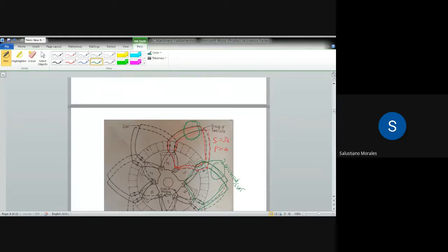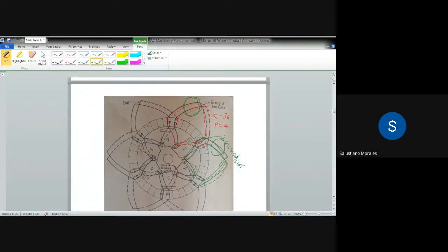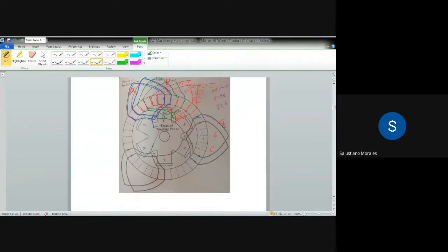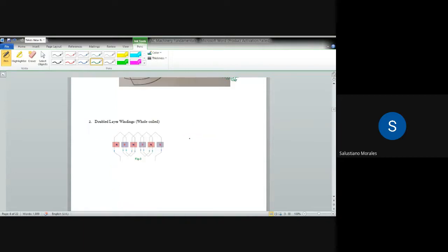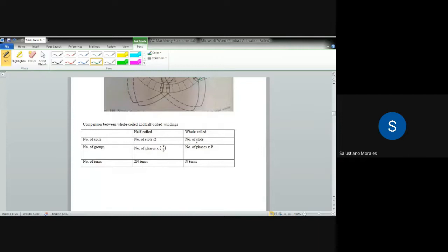The coils found in one pole per phase are called a group. In this whole coil illustration, there are two coils per group, and for phase A alone there are six groups. For a three-phase machine, total groups equal 18. In the single layer arrangement, there are three groups per phase, giving nine groups total. The double layer has significantly more groups than the single layer.